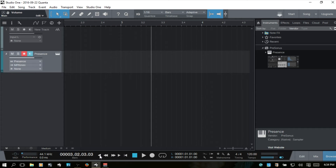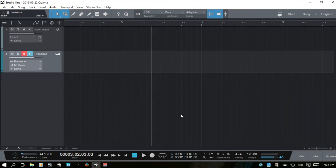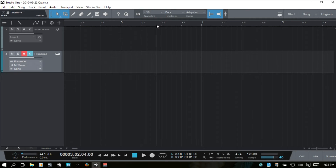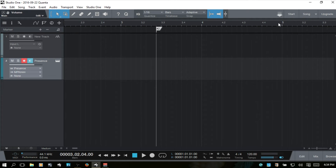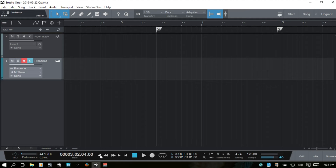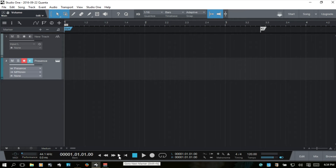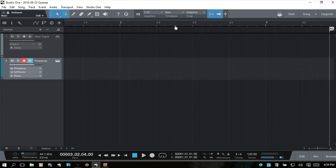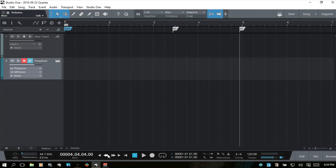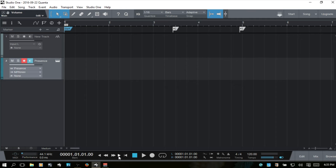Next we have previous and next buttons for our song markers. I'll press F5 to close the browser, click in the ruler, and press Insert on my keyboard to insert a marker. I'll click and add one more. Using these buttons I can navigate between the different markers. You can also use the key command Shift+B to go to the previous marker and Shift+N to jump ahead.